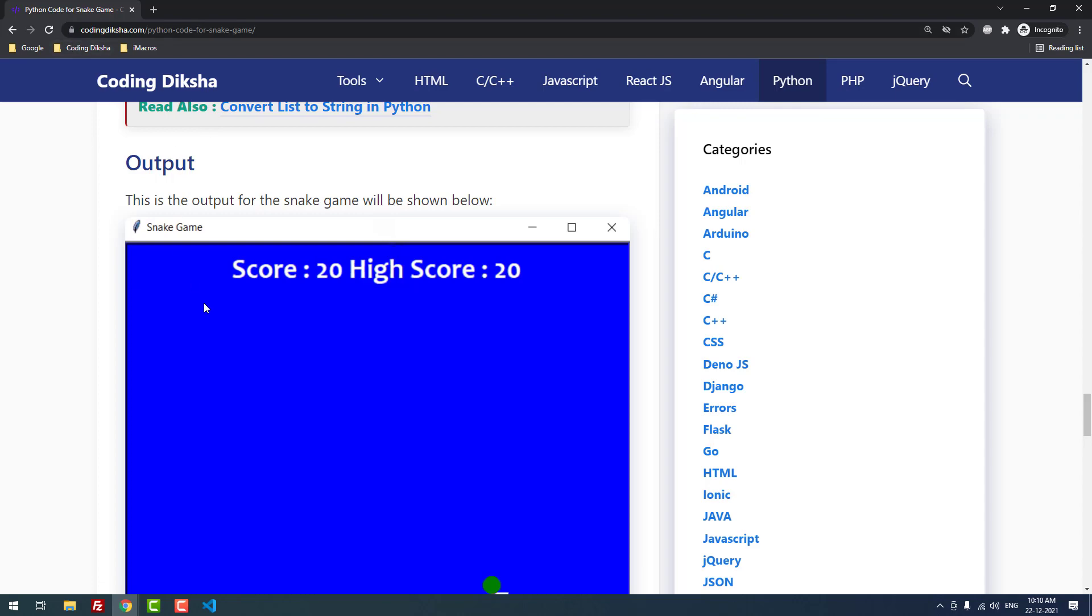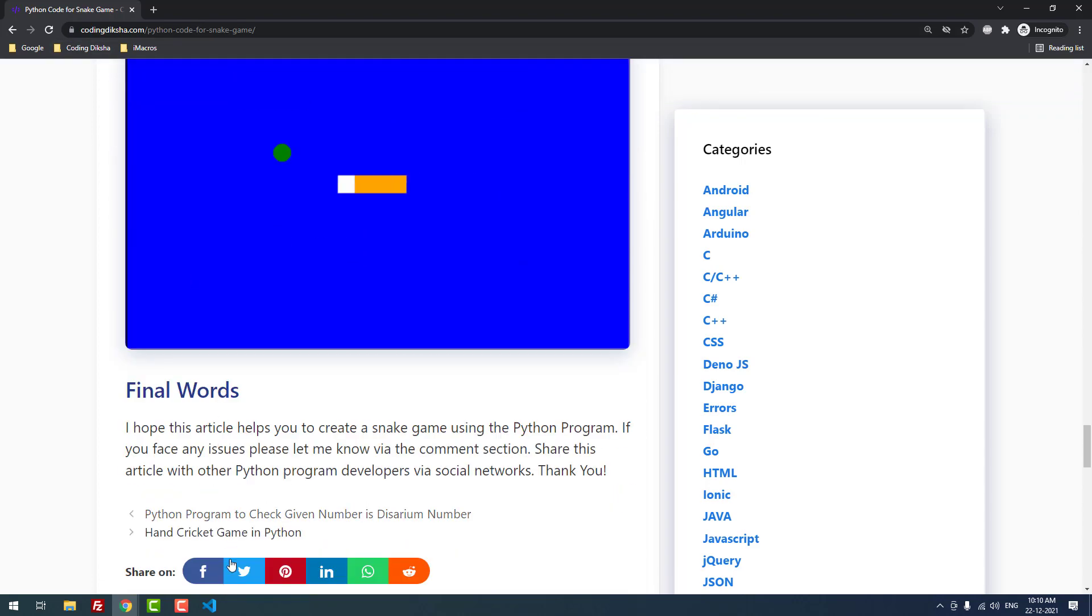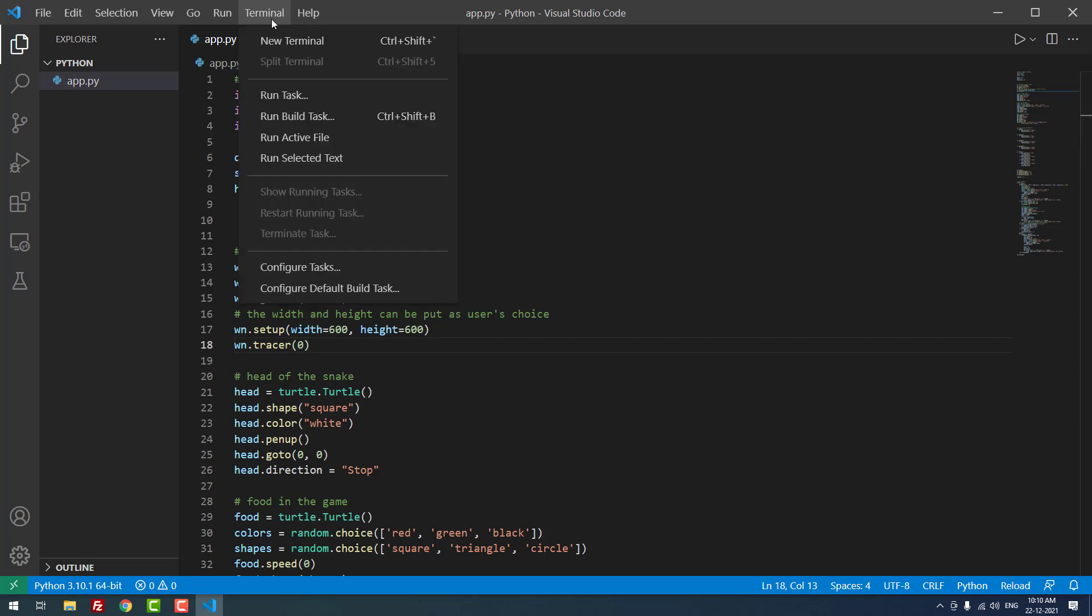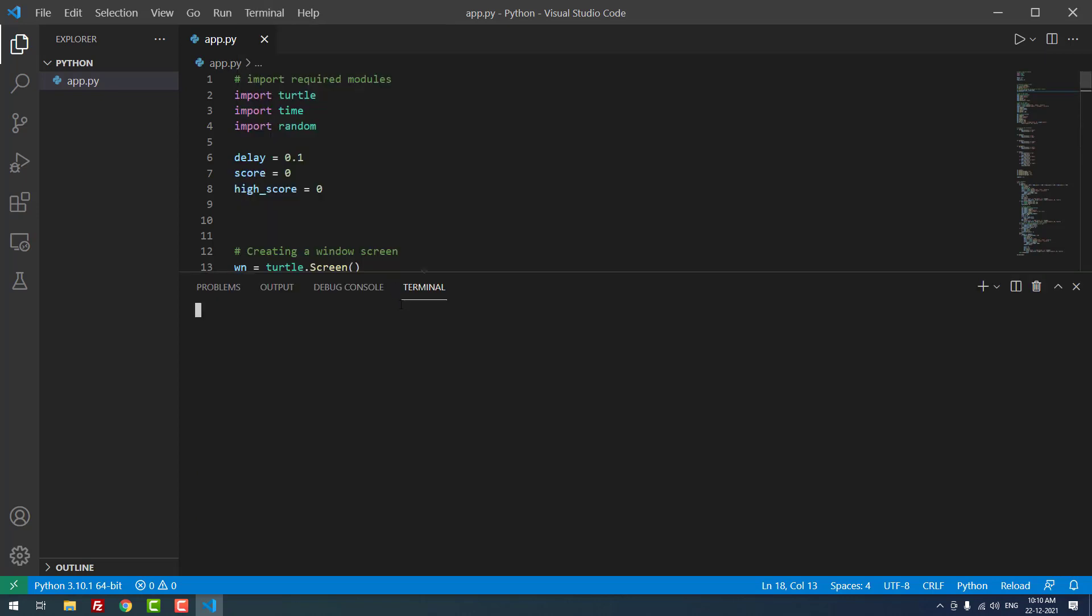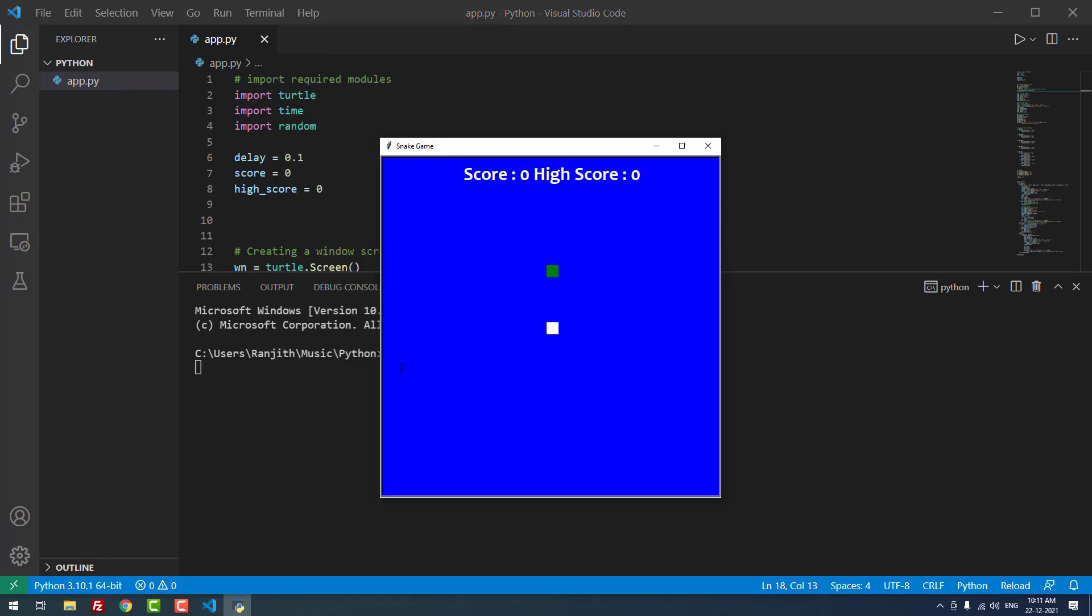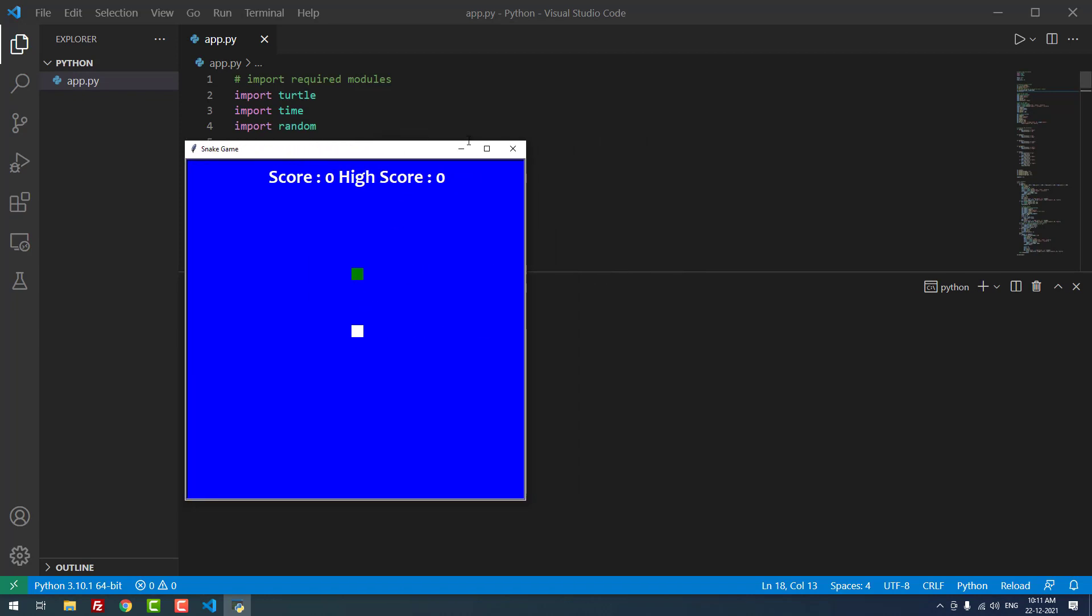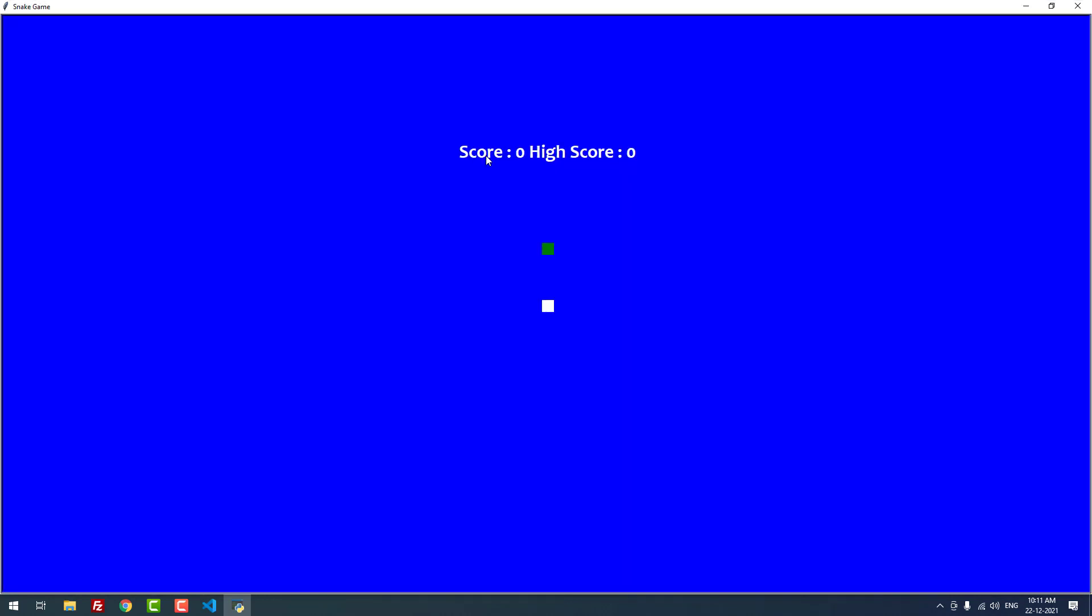I'm going to use this command: python app.py. When I hit enter, you can see that the Snake game window is opened. I can expand the window.